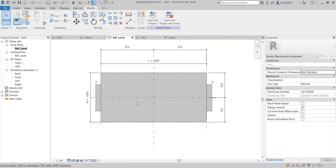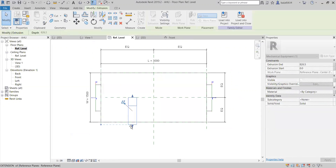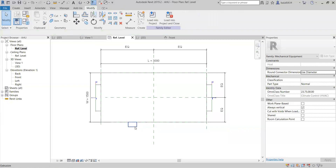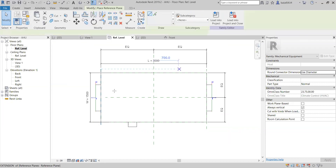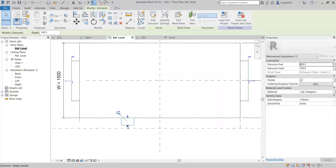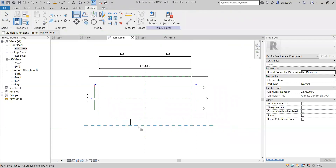I am going to the top view. I want to see the internal parts, so I am going to wireframe so I can adjust my connector. I am going to lock it here. When we change the width of the AHU, it will automatically get updated. I need the thickness of this connector, so I will go to Create and take one more reference plane. Here, I will align to it.